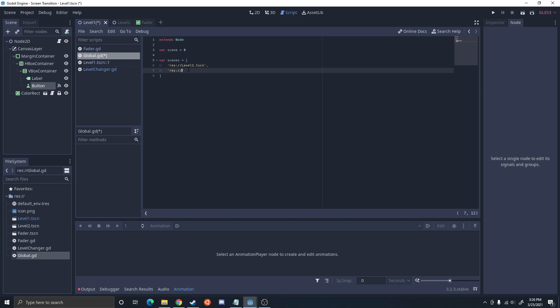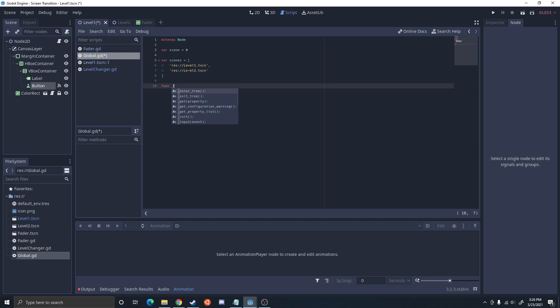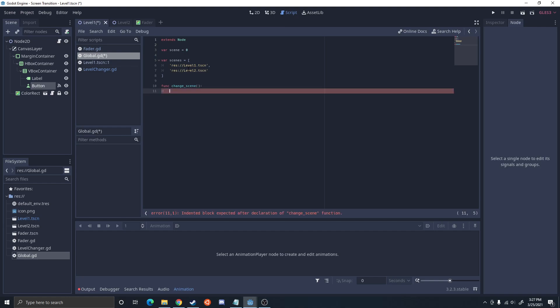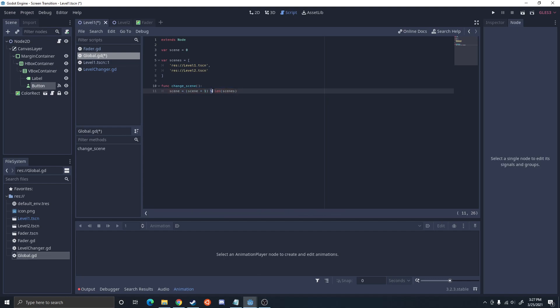And I'm going to do a level two. And then going to do a function that's going to be called change_scene. For this one I'm going to have it change to level one if it's level two, level two if it's level one. And an easy way to do this is actually just to do scene equals scene plus one mod length of the scenes. So this will basically say mod the length, so if it's anything passed it'll go back, which allows you to make an easy loop. We're going to then get the tree and change the scene to a new scene we have.